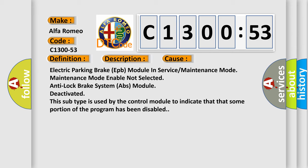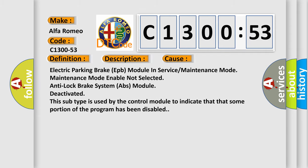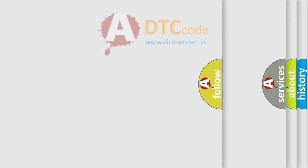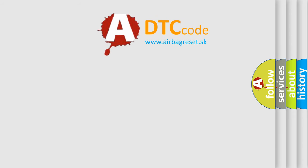This diagnostic error occurs most often in these cases: Electric Park Brake EPB module in service or maintenance mode, Enable not selected, Anti-Lock Brake System ABS module deactivated. This subtype is used by the control module to indicate that some portion of the program has been disabled.